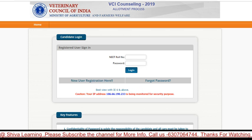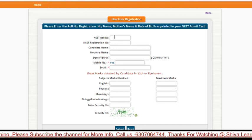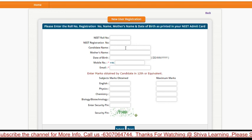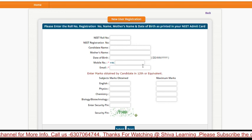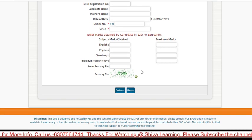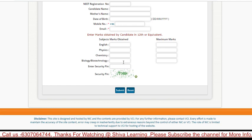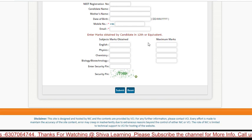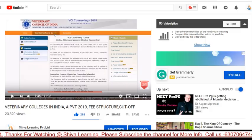For new candidate registration, you will need your roll number, registration number, candidate name, mother's name, date of birth, mobile number, email, and marks in Class 12th.